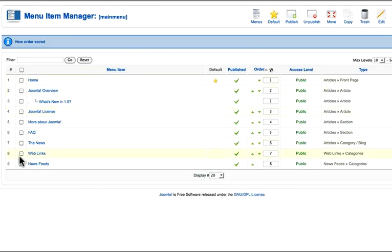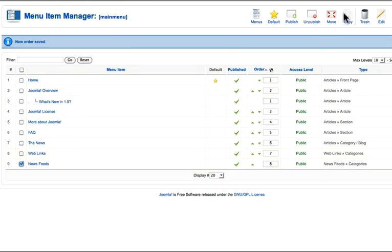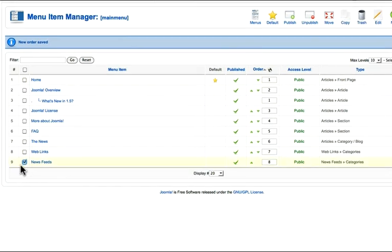I can delete menus. I can publish, unpublish, move, copy, or trash a menu by clicking in the checkbox and selecting the item I want.